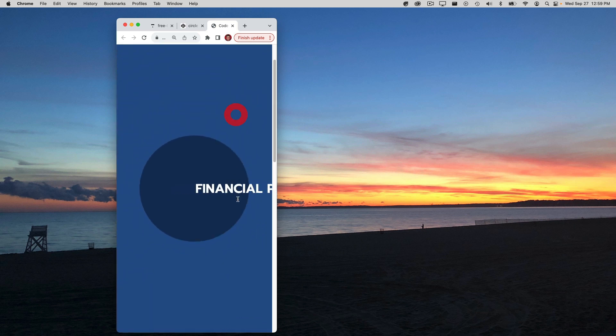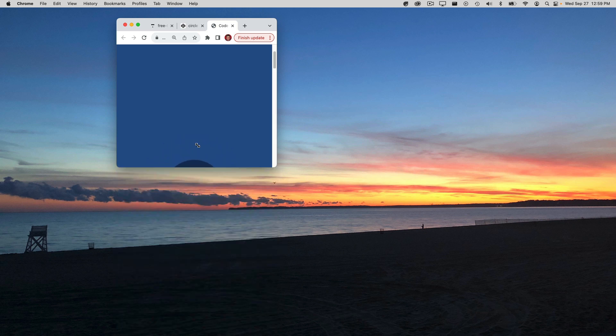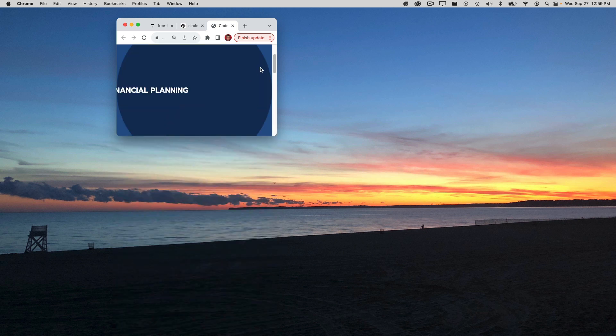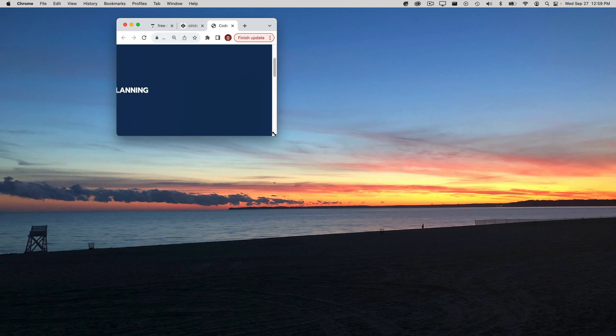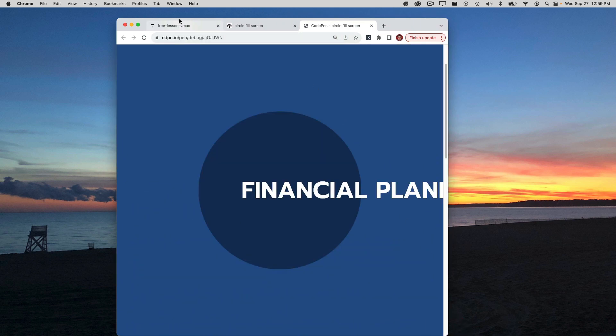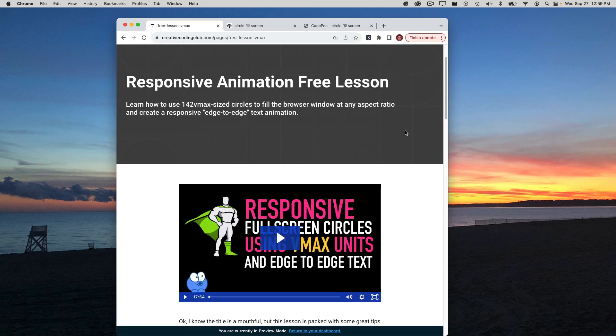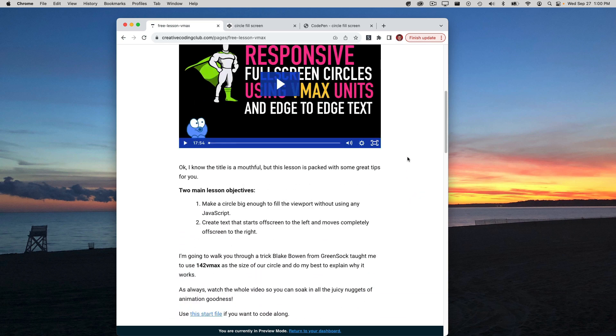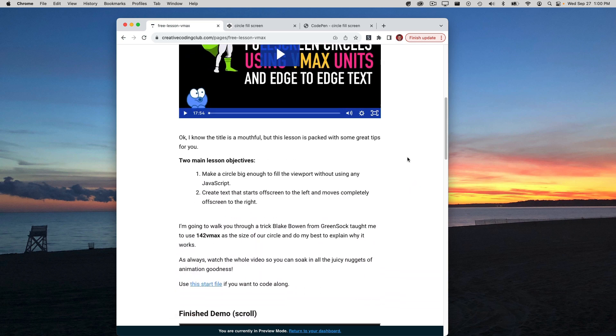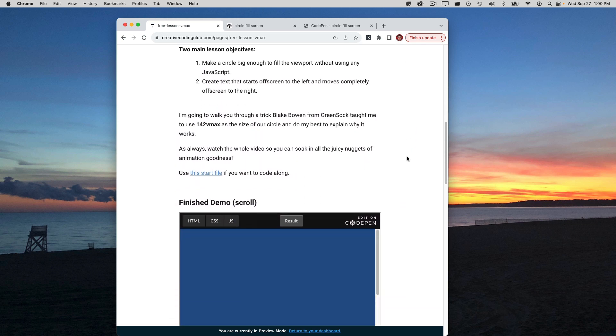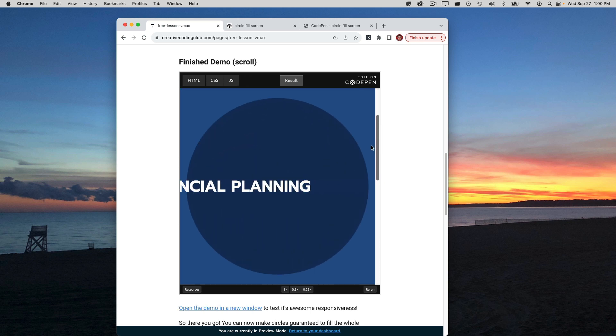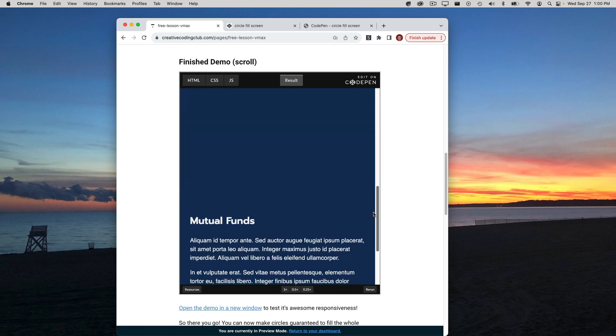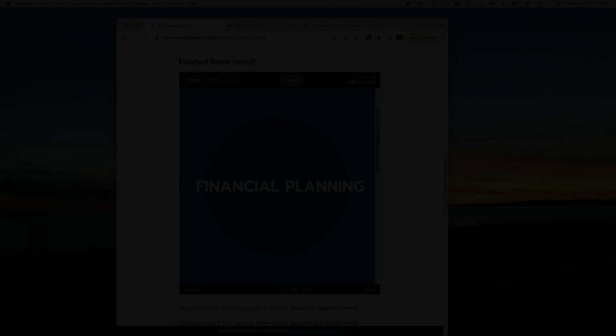And that's going to work for any aspect ratio, including a small little area like this. Perfect. So if you need a refresher on how that all worked, I have this free lesson here that contains a complete video explaining why 142 vmax units is the secret sauce to this sort of effect.